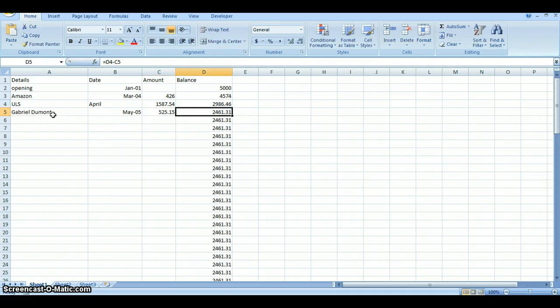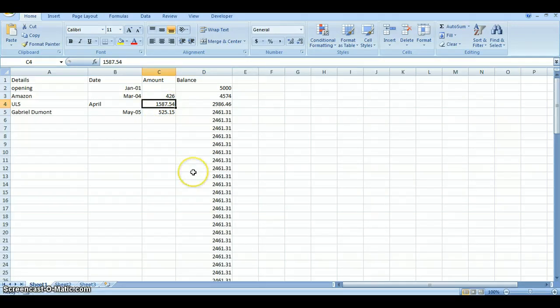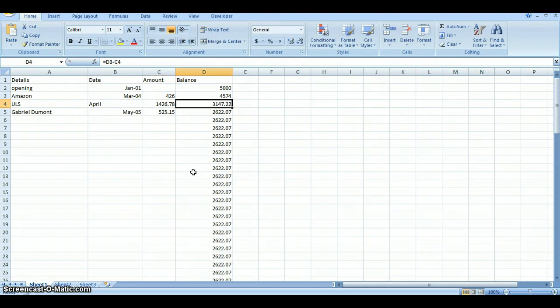And so forth. And so those will automatically keep subtracting for you. Now one thing that's good about this too is if you're just anticipating your budget and all of a sudden some orders don't arrive, you can just change it. And if it wasn't $1,587.54, it was $1,426.78, that will automatically adjust it for you. And you won't have to do that again.